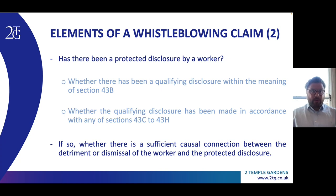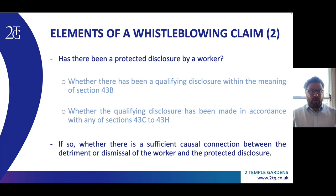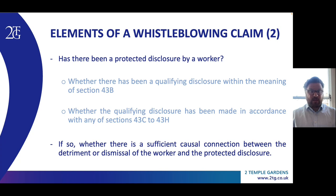So if it's established that there has been a protected disclosure — or disclosures — made by the claimant, the second main issue is whether there is a sufficient causal connection between that protected disclosure and the detriment if it is a section 47B claim, which of course gives rise to the prior issue of whether there is a detriment at all — again a topic beyond the scope of this webinar — or whether there's a sufficient causal connection between the disclosure and the claimant's dismissal if it's a section 103B claim. Having given this very broad overview, I turn now to three relatively recent EAT cases where one or both of these issues fell for greater consideration.